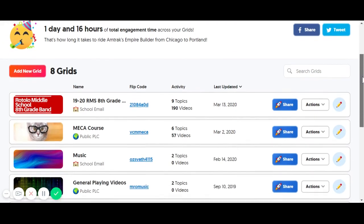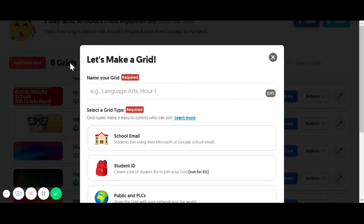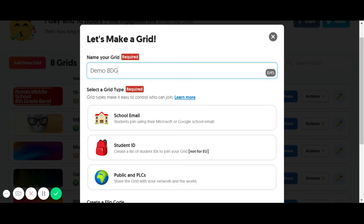Remember, class is called a grid here, and we're going to go to Add New Grid. We need to give it a title, so we're going to call this Demo EDG.